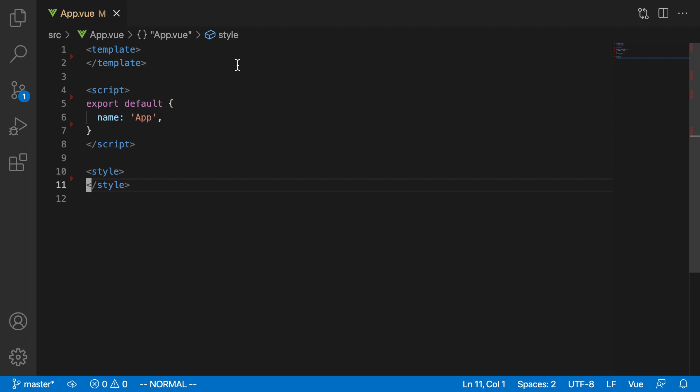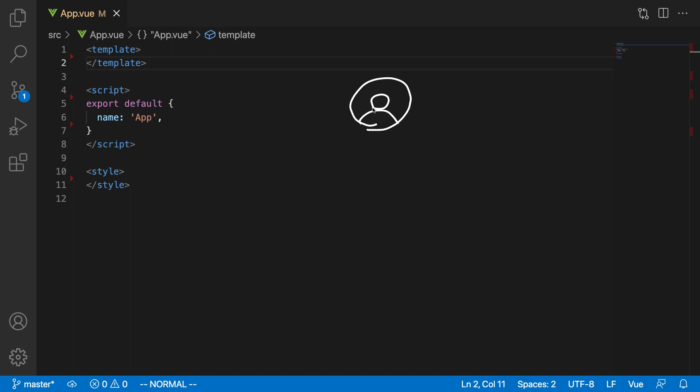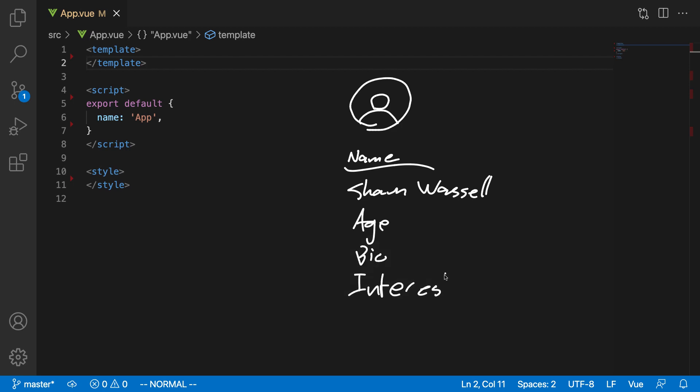So what we're going to do instead is we're going to start off building a very simple interface in Vue that will display the profile information for a given user. So we saw earlier in the application that the user profile page, basically what it does is it displays the user's picture like so, and then below that it's going to display some information. So it'll display their name, which will be something like Sean Wassel. It's going to display their age, their bio, their interests, et cetera, lots of other things on the page. So this is a pretty straightforward interface, and that's why we're going to use this just to get our hands dirty with creating our first real interface in Vue.